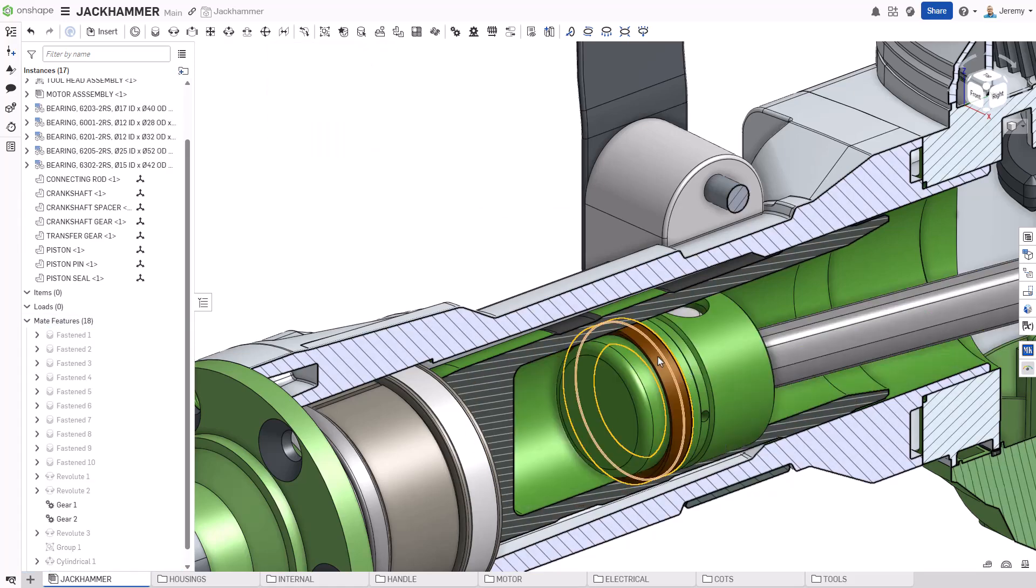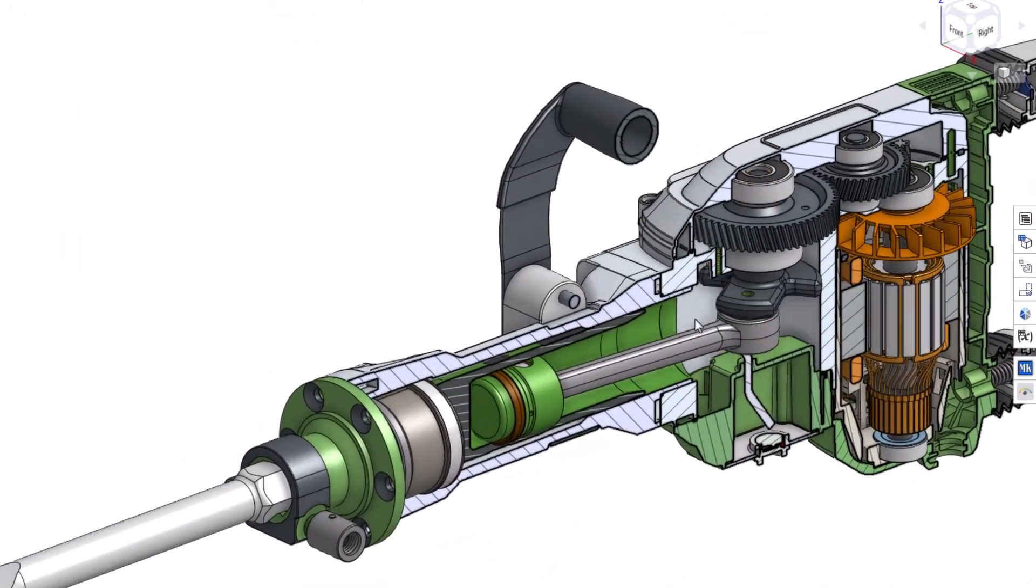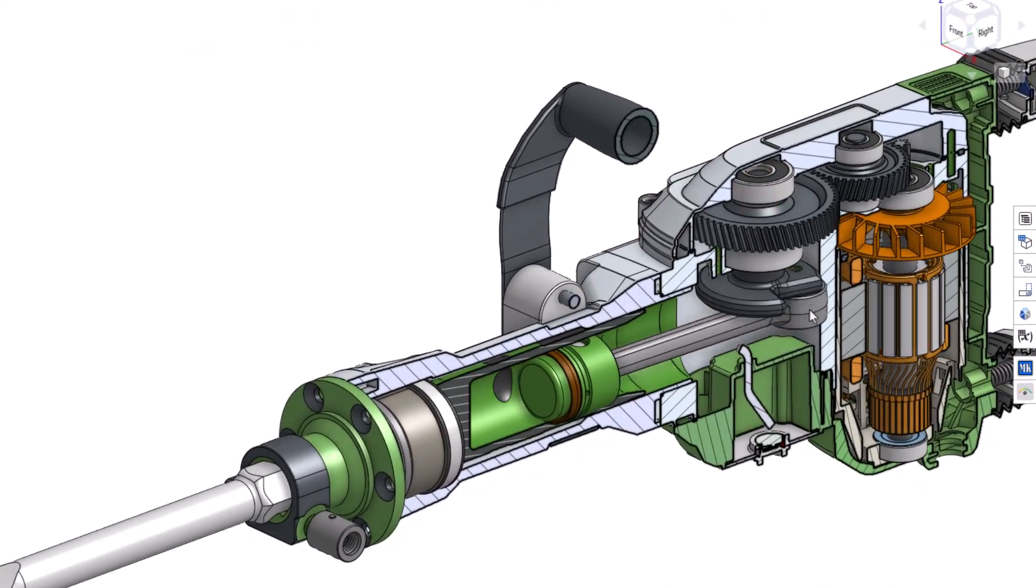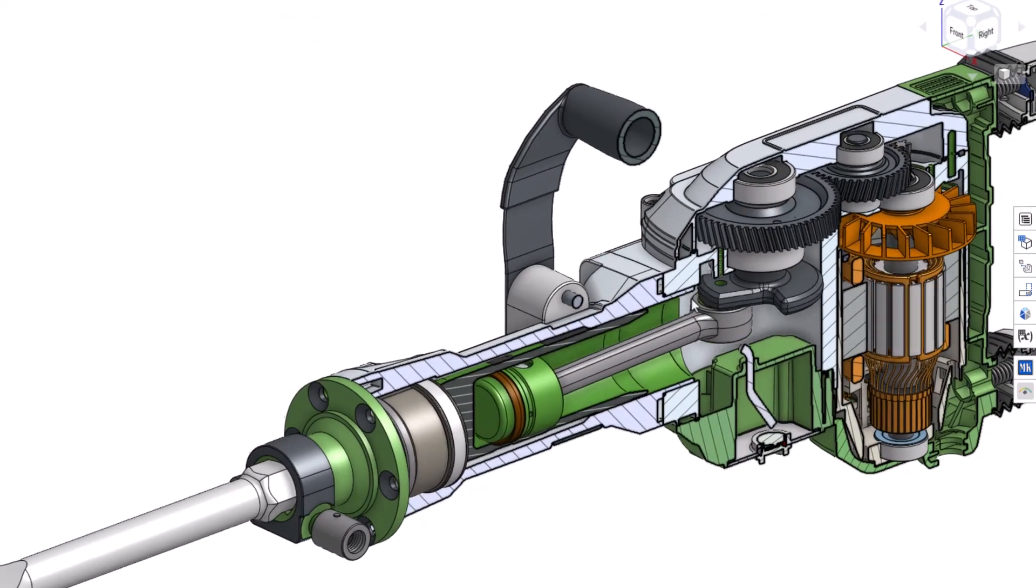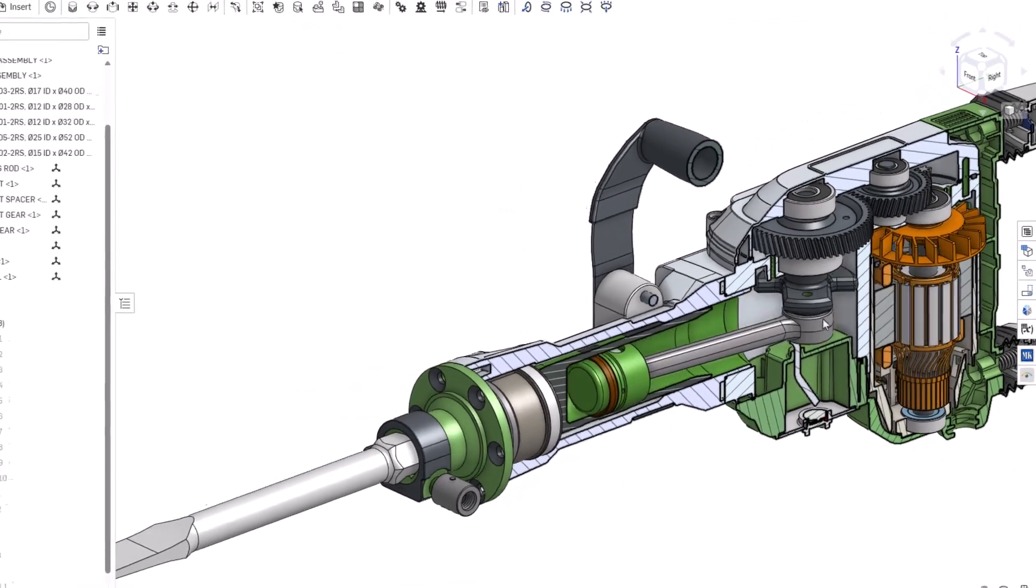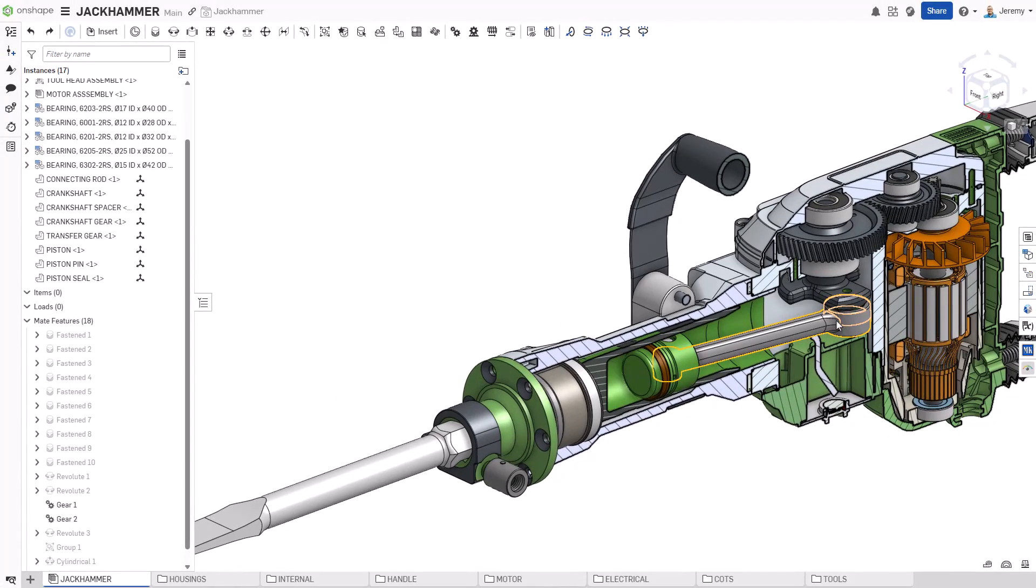With just a handful of mates, we've captured all of the mechanical motion from the electric motor, through the gears, down the crankshaft, the connecting rod, and the piston components.